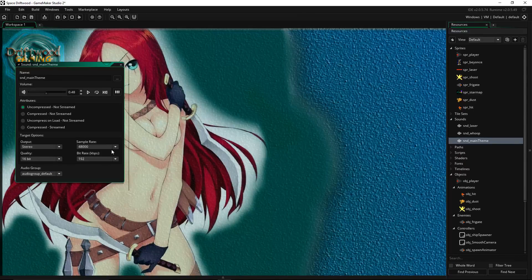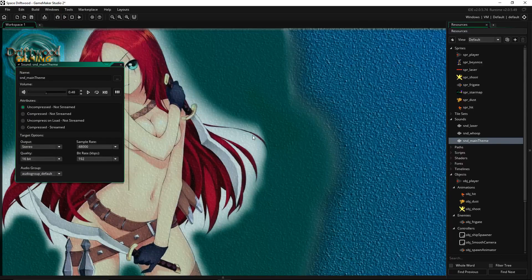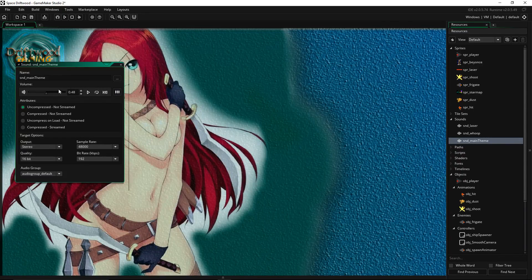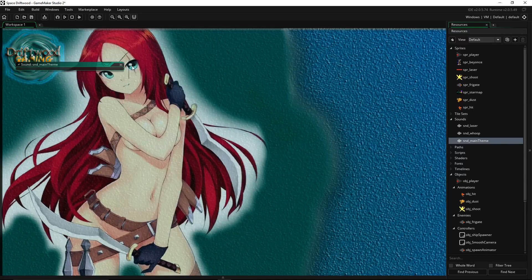The bit rate depends on your audio card. You can select the audio group, but you don't need to create another one — just keep it in the default audio group. I recommend 48,000 Hz sample rate. That's it for creating the sound file.